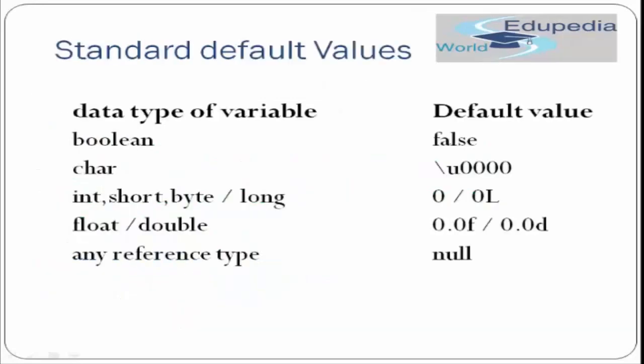Let's begin with the standard default values. As we have seen, Java variables have some data type. We'll study what kind of data type has a particular default value. A boolean data type which could contain true or false as a value has a default value false. Whenever you create a variable with data type boolean and do not assign it any value, then by default false will be assigned to that boolean variable.